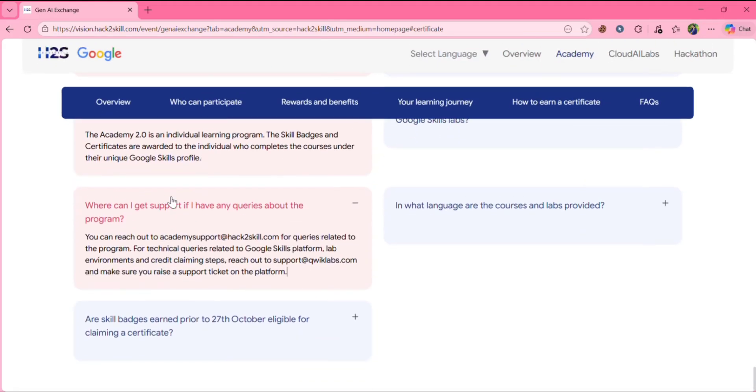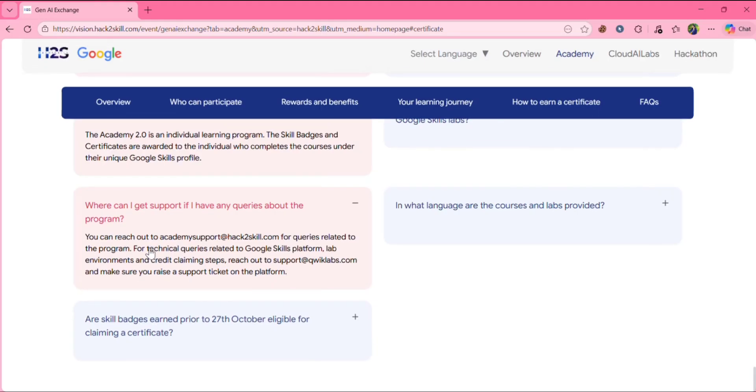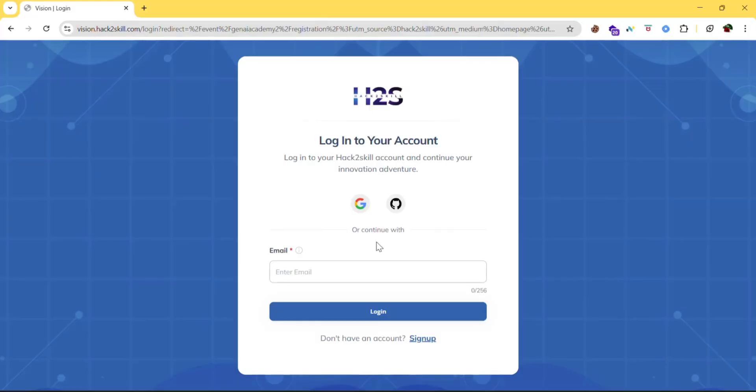Where can I get support if I have any queries about the program? You can reach out to academy support at hack2skill.com. For queries related to program, for technical queries related to Google skills platform, labs, environment and credit claiming steps, reach out to support at this mail. You can reach out here. And make sure you write a support ticket on the platform.